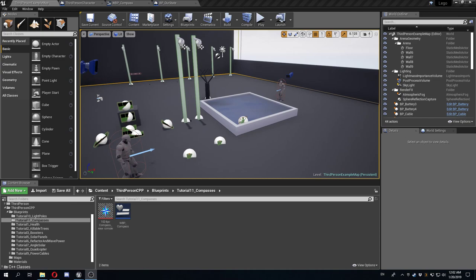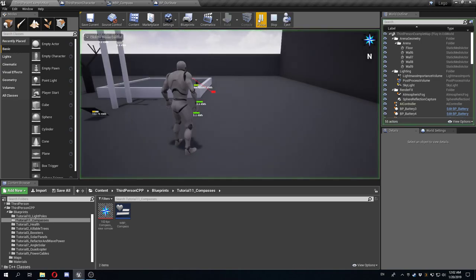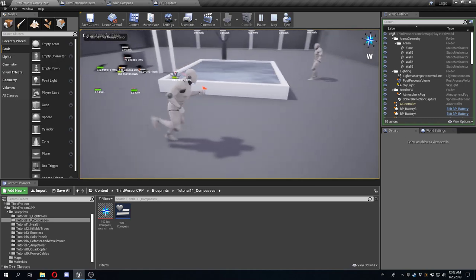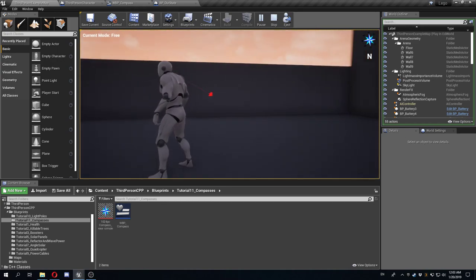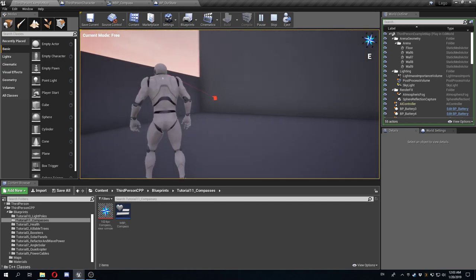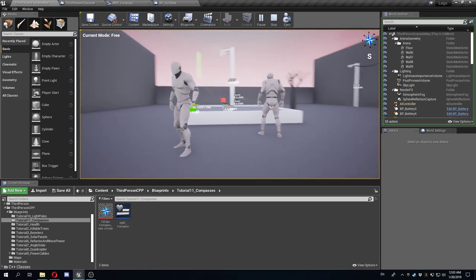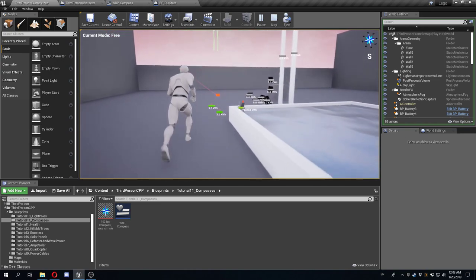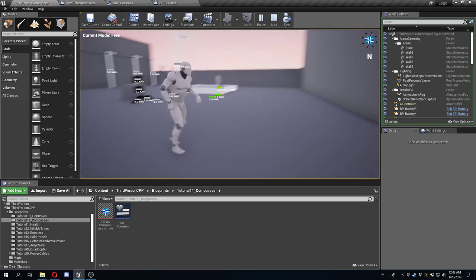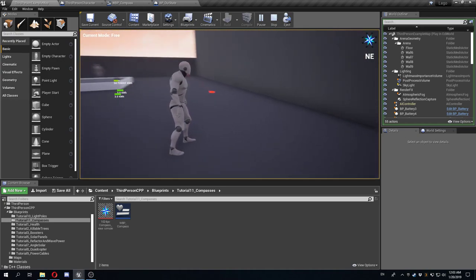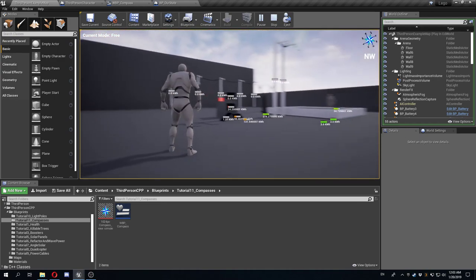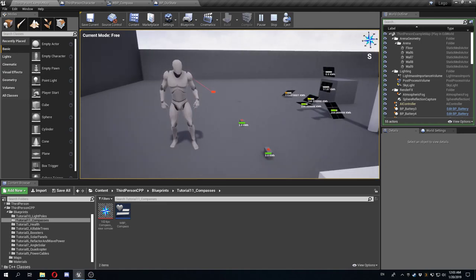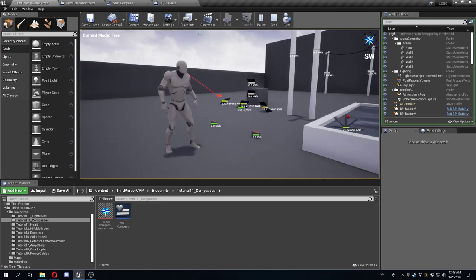Hello everyone, welcome to another tutorial. This time I'm going to show you how to create a very simple compass. As you can see in the top right corner, if you face north you see the letter N, and as you progress towards the east you see the letter starting to change. You have a digital compass, and also a true rotating compass on top that always points to the direction the camera is facing.